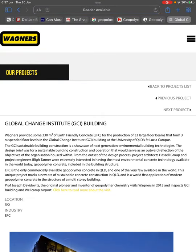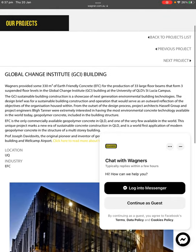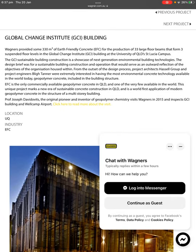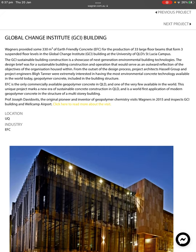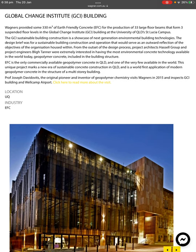Wagner's are the ones that built the camp out at Toowoomba for quarantine. Wagner's provided 33 large floor beams that form three suspended floor levels in the Global Change Institute building at the University of Queensland St. Lucia campus. The GCI's sustainable building construction is a showcase of the next generation of environmental building techniques.